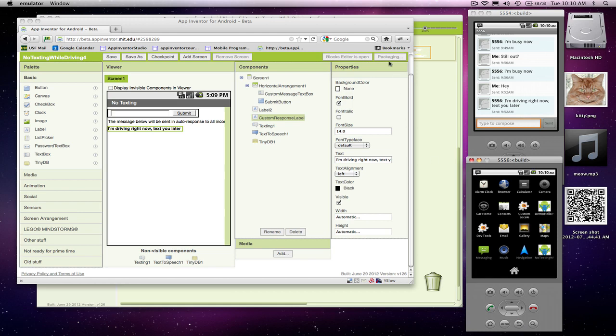Like I said, it'll take a couple minutes. Once it gets there, we'll be able to test to make sure the persistence is working. And I'll show you how that works.